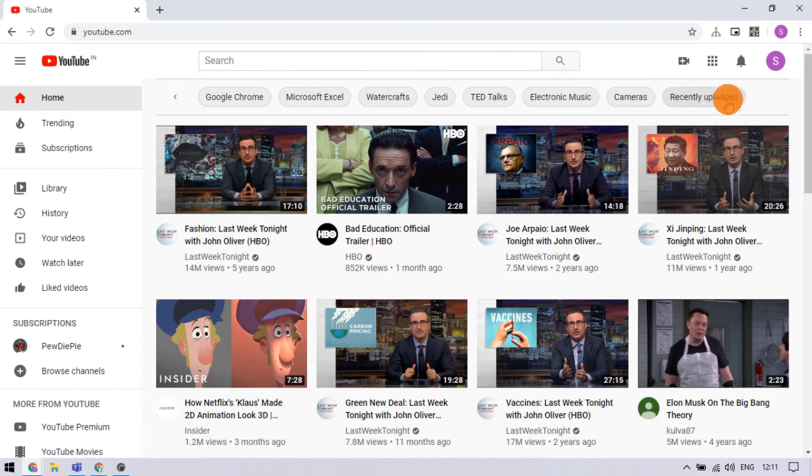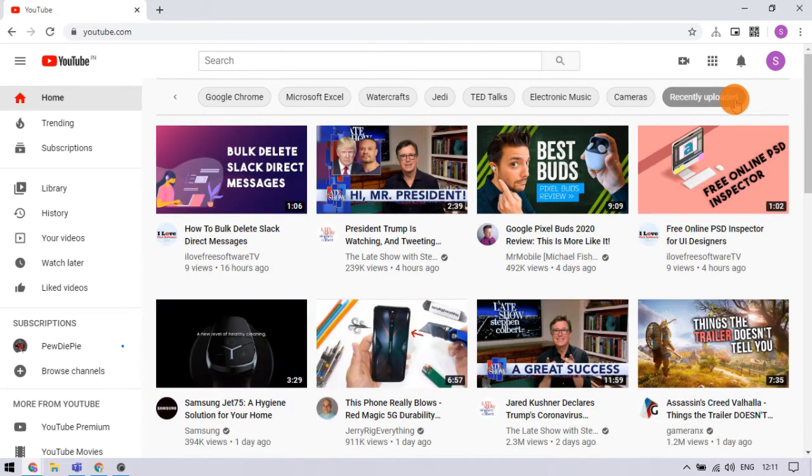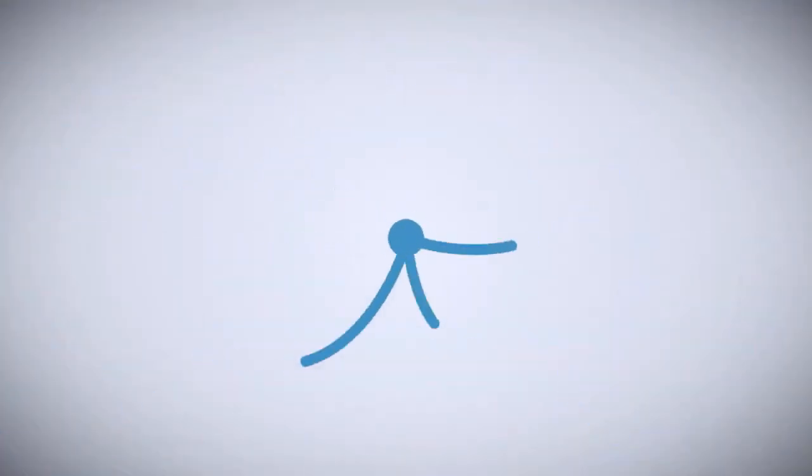That's it guys, this is how you can use this category stripe to filter YouTube recommendations. If you liked this video, give it a thumbs up and remember to subscribe to I Love Free Software TV for more videos like this.